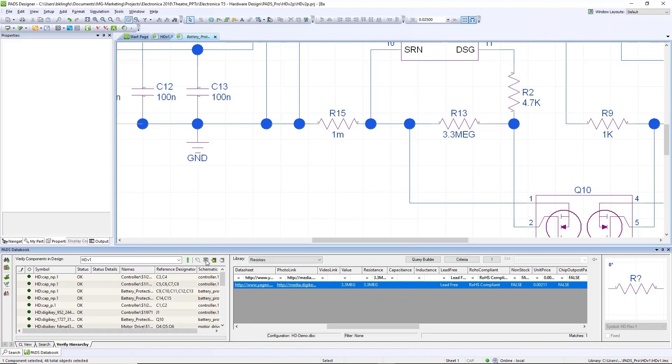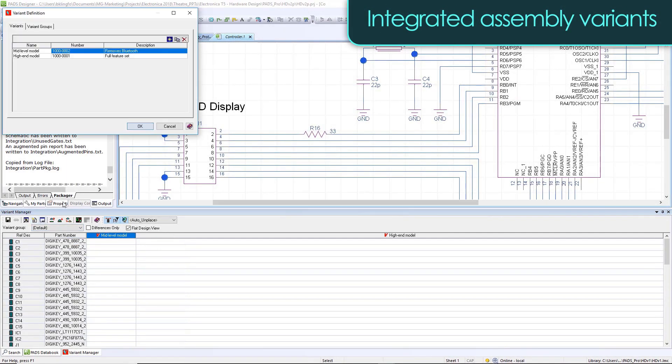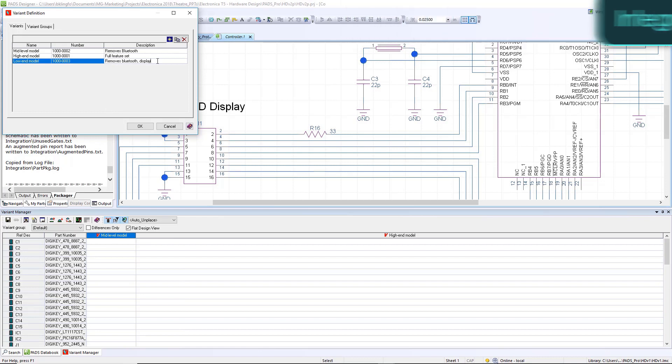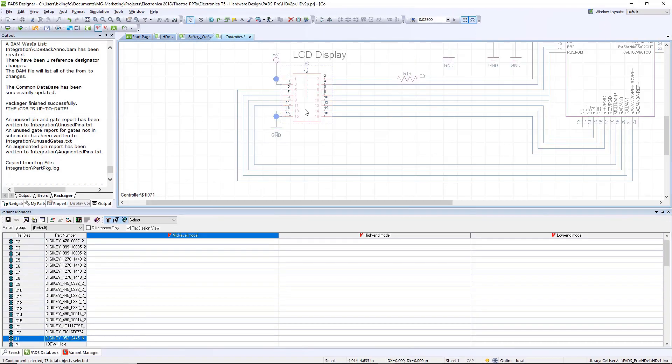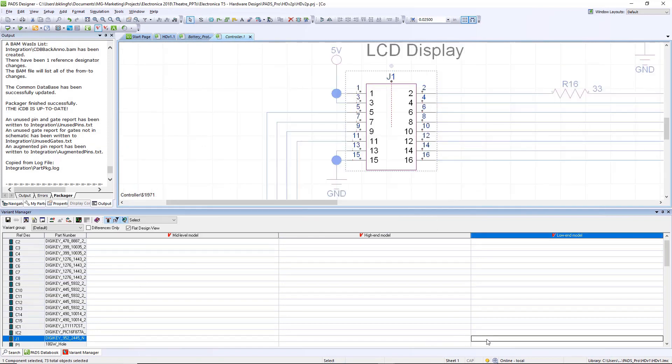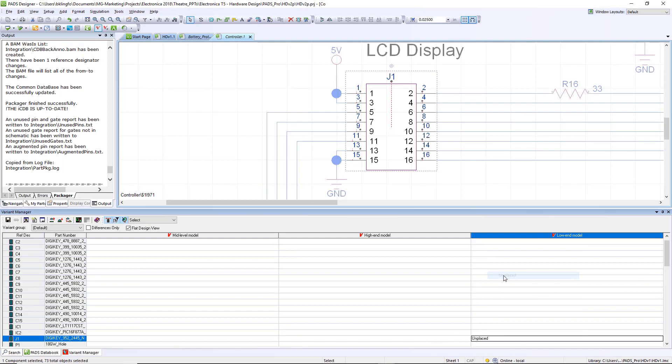One of the big challenges engineers and companies deal with today is creating variants of their assemblies. This is very easy with PADS Designer - it has built-in functionality for variant management. I'm going to add a new variant to this design for a low-end product. We then get a spreadsheet view of each one of those product lines. I can see all of the components, cross-probe back into the schematic to see where the parts are, and choose to replace or unplace that component. For this low-end product, we're going to remove the LCD display from the drill.